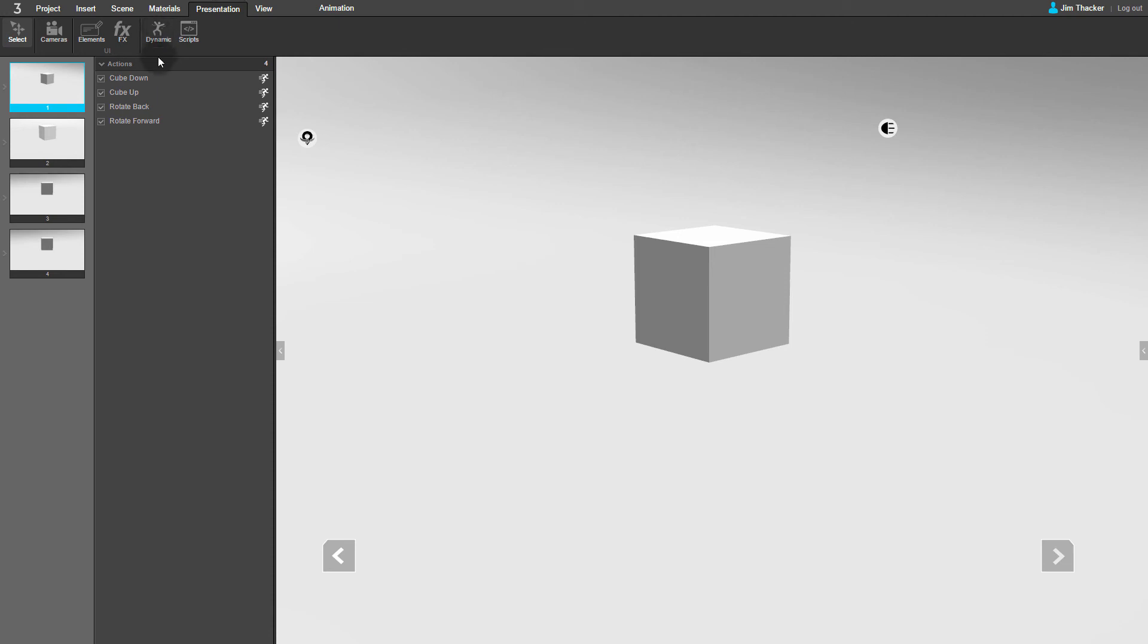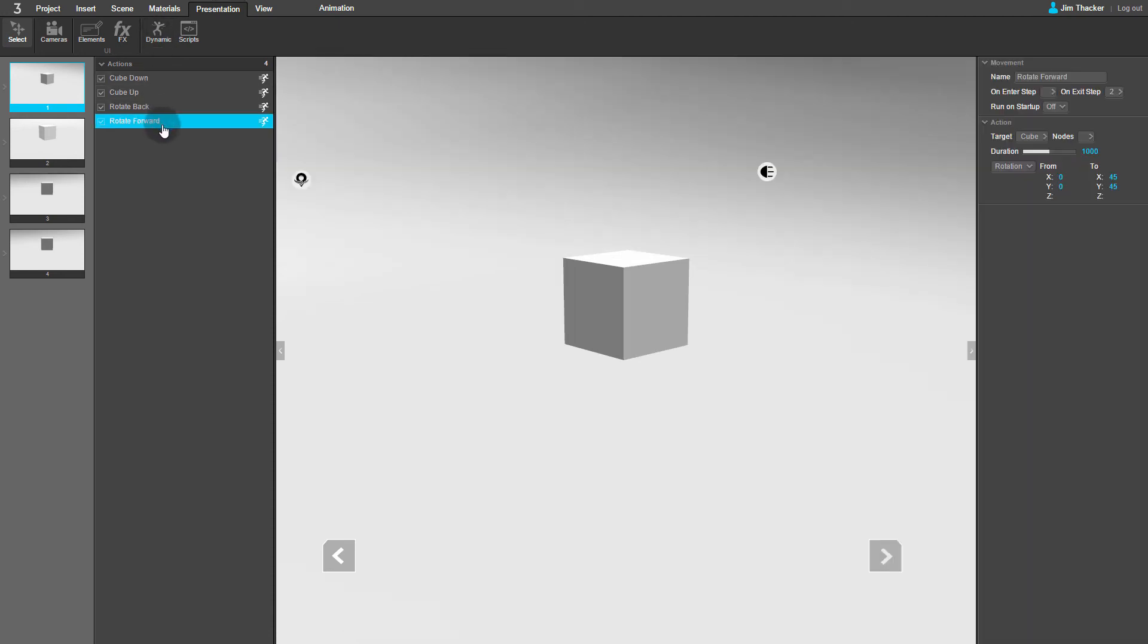If we look at the Rotate Forward movement, you can see that I've chosen Rotation from the dropdown instead of Position, and that I've set the cube to rotate by 45 degrees in the X and Y axes.